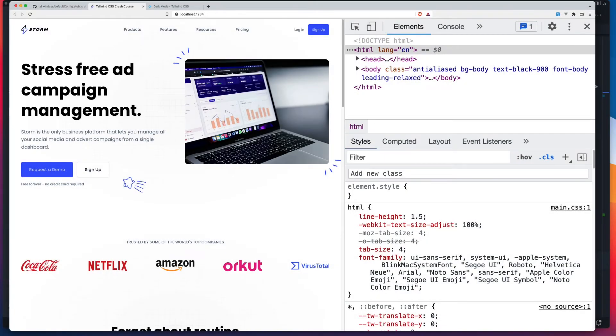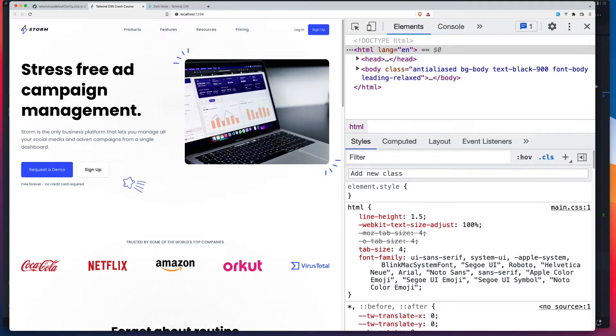So you've built yourself a nice, shiny new Tailwind site, but now you need to handle light and dark mode. In this quick video, I'll show you how you can do that with Tailwind CSS.